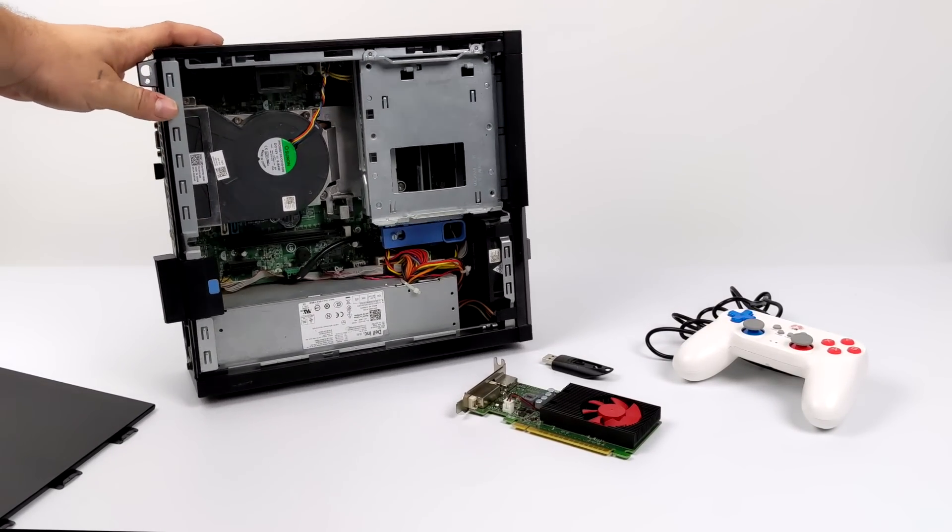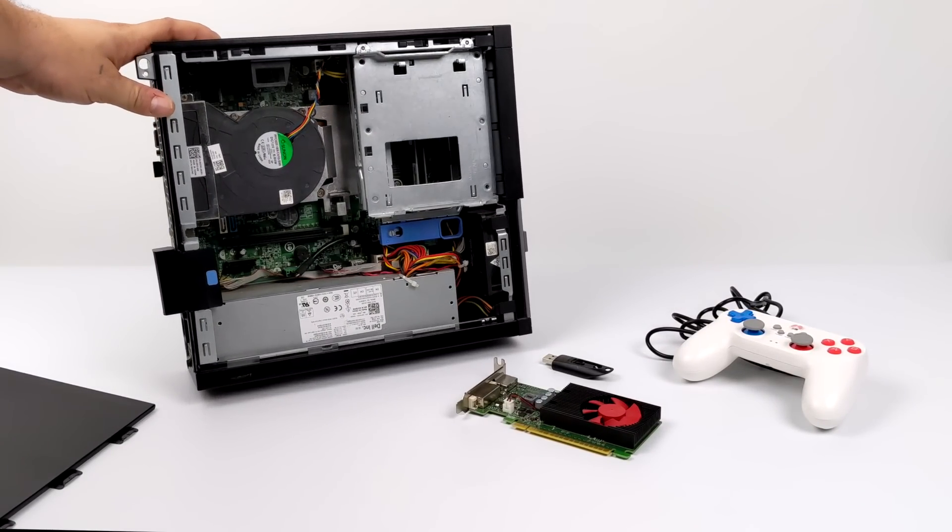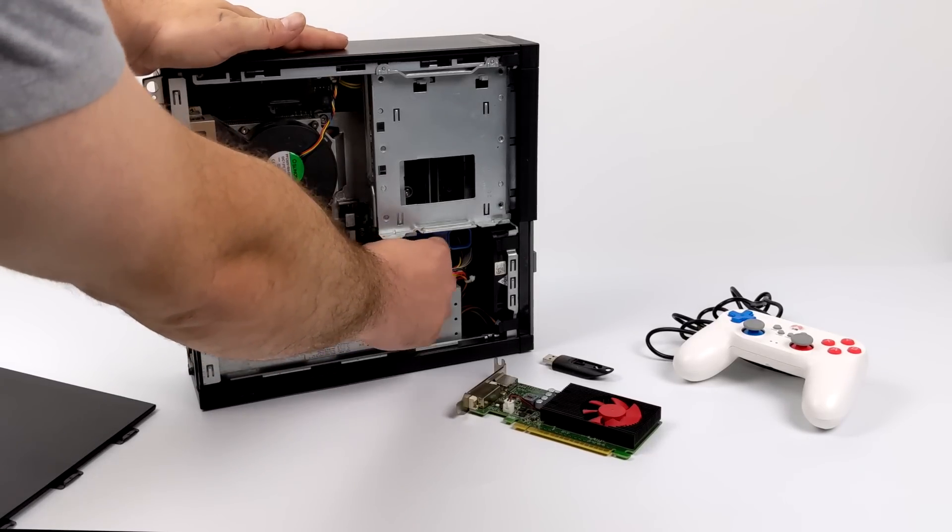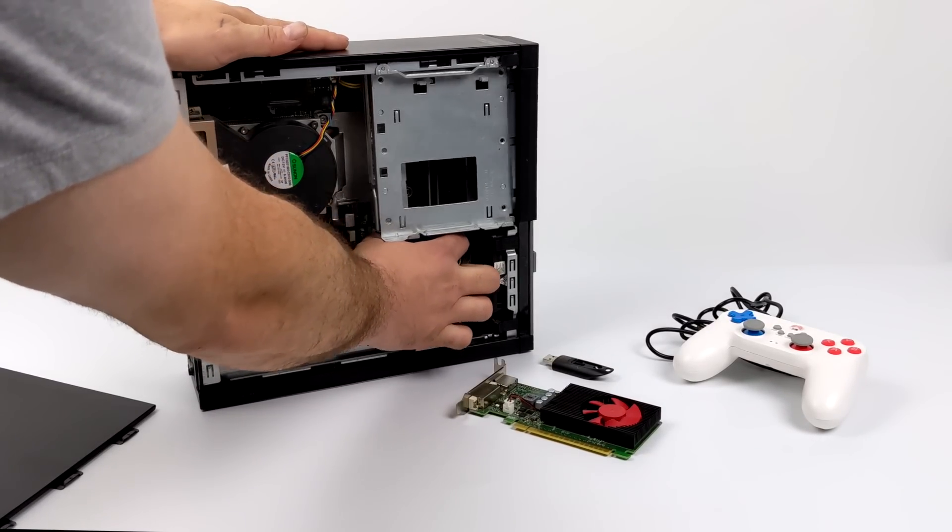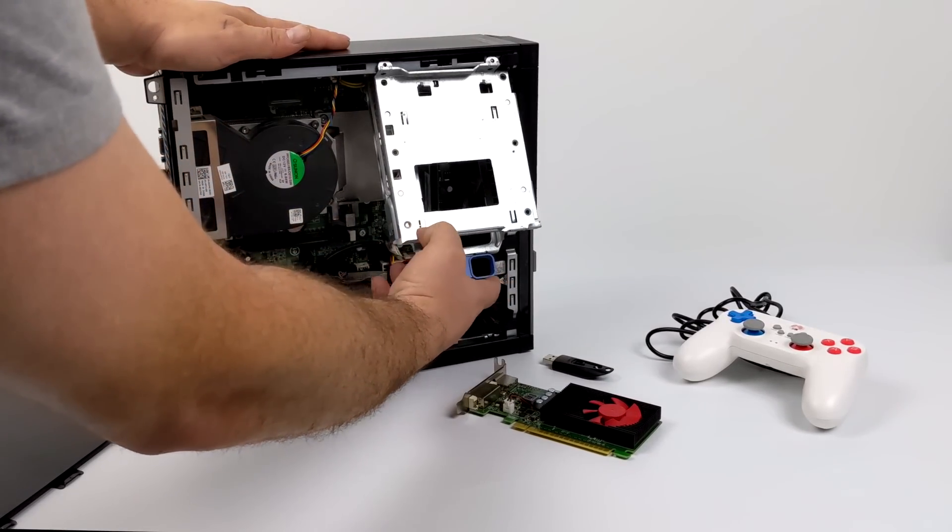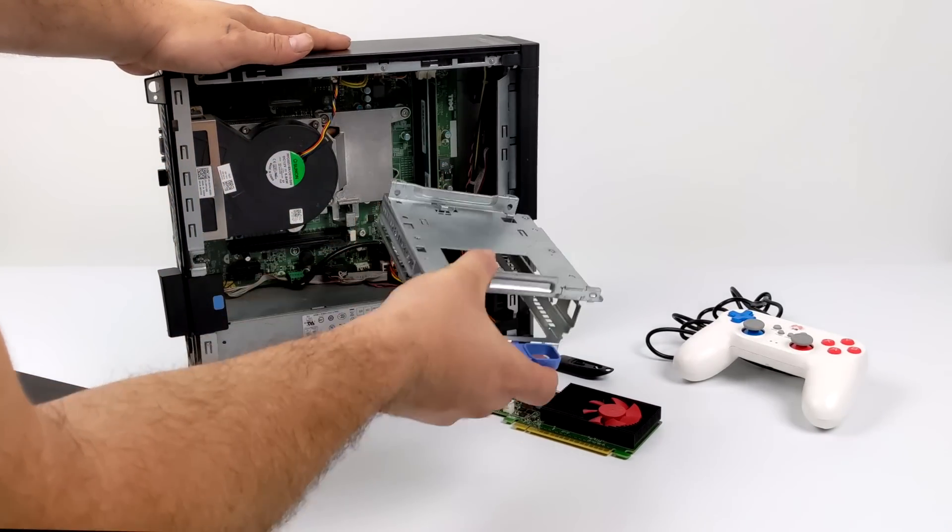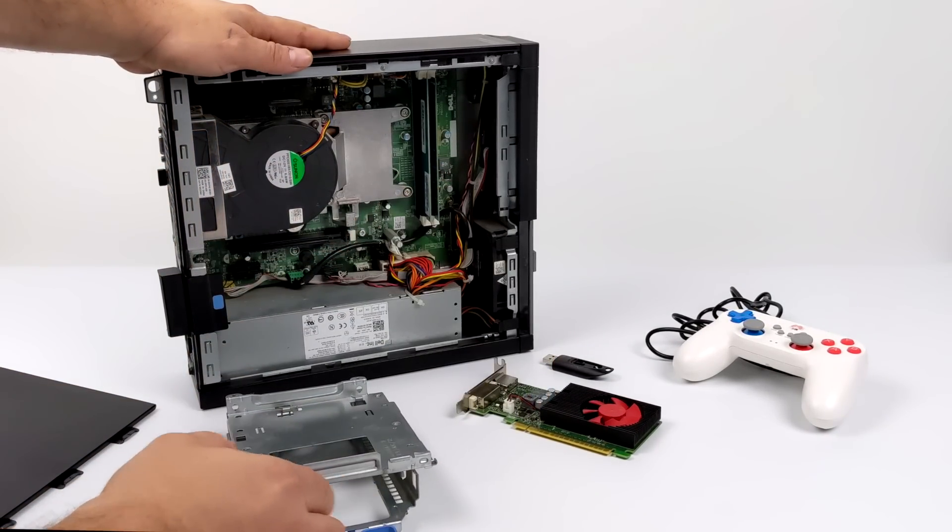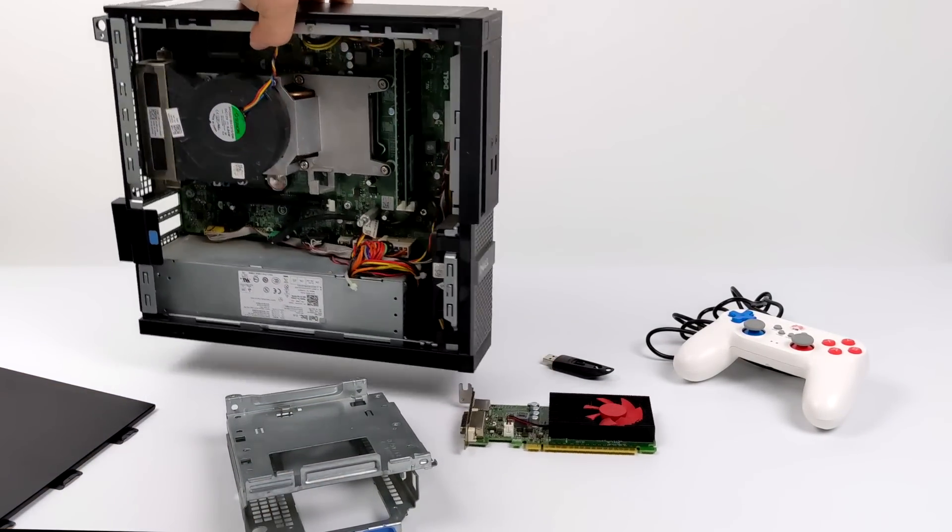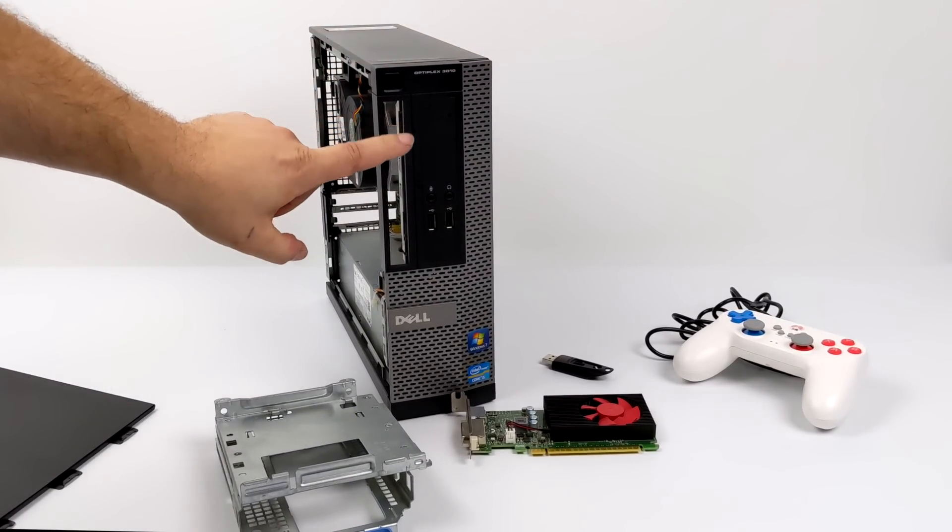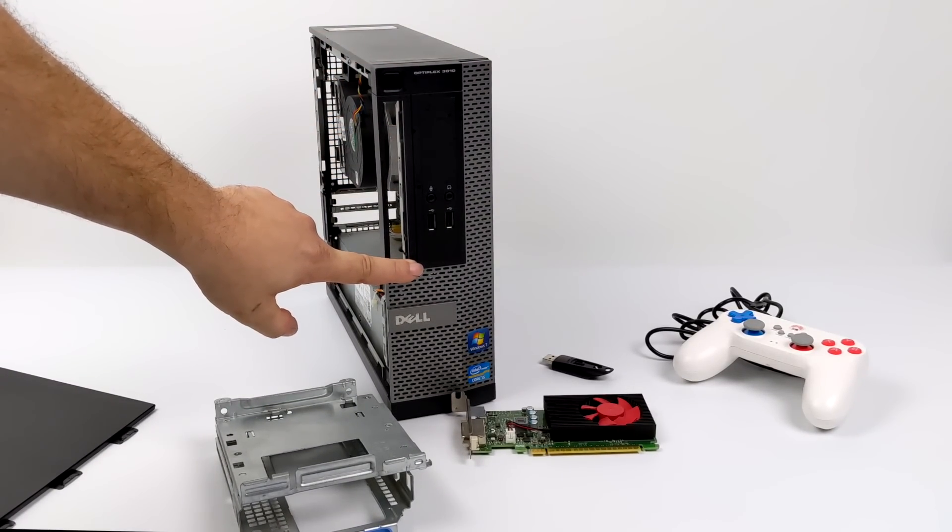So for the base I'm going to be using an Optiplex 3010. I picked this up on eBay with no hard drive for $68 shipped to the door. It has a third gen i5. You can also pick up the i3s or you can go with a fourth gen for a little bit more.